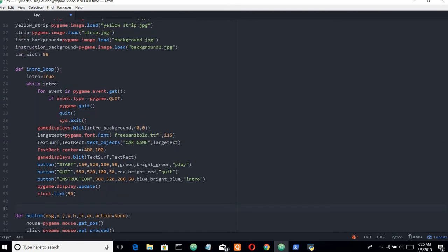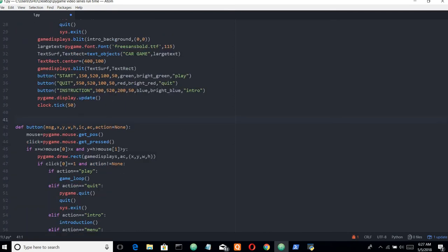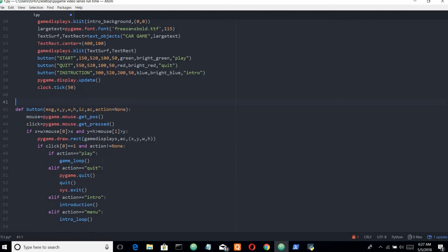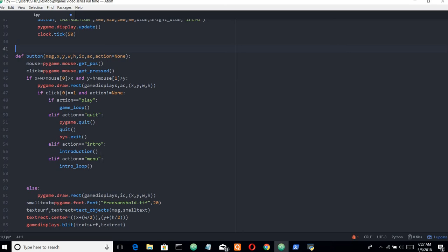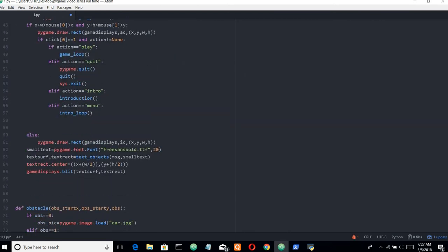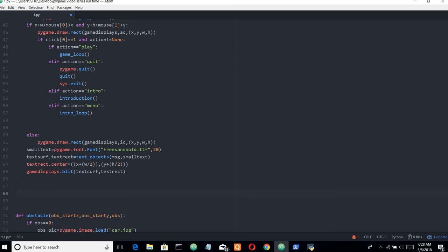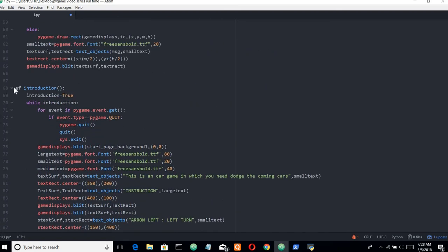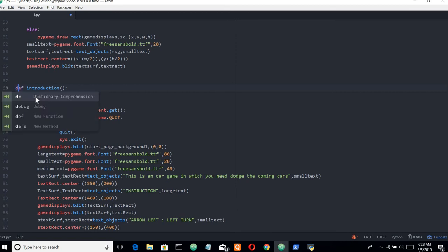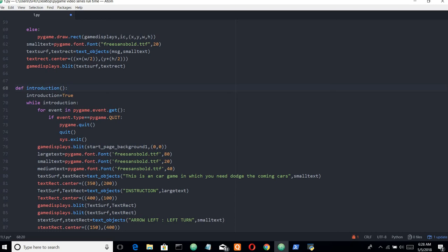The intro part is done. Now the next step is to create the instruction page, which will be similar to the intro page. Let me copy and paste that. So here we have the function 'def instruction'. While introduction is True, we handle the quit event.